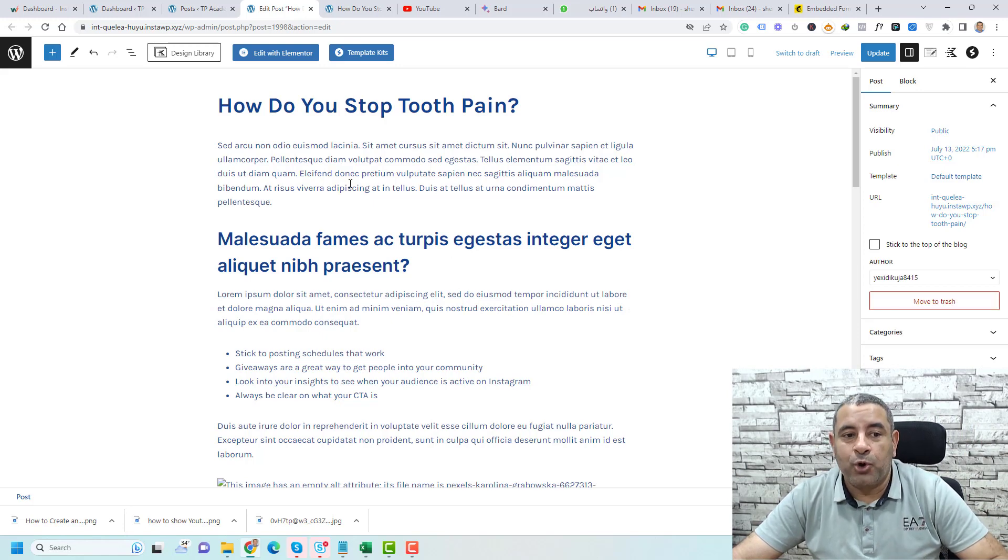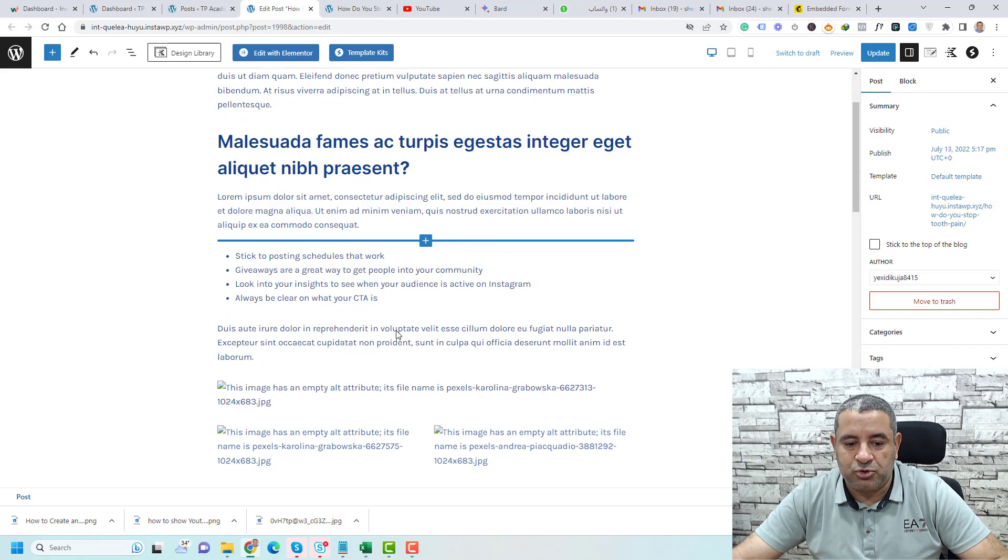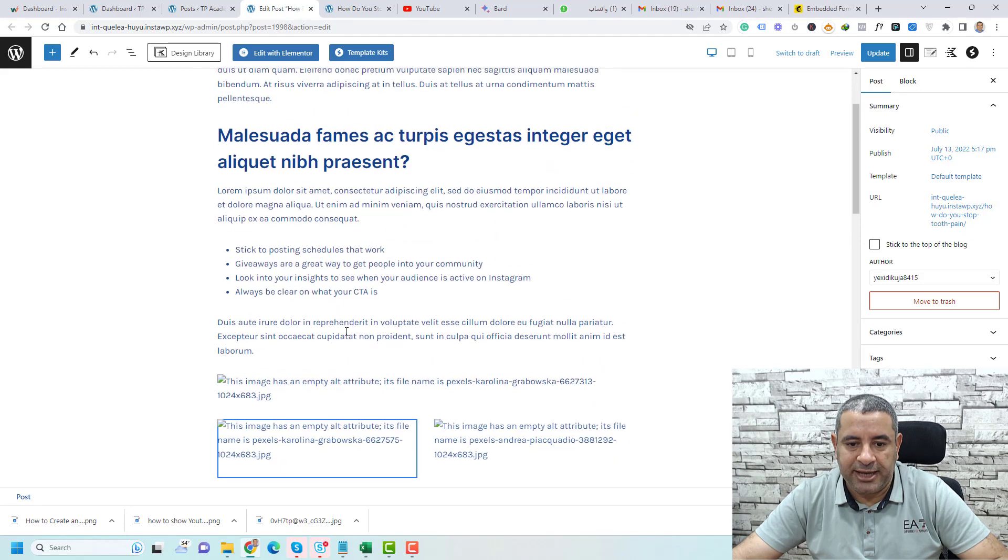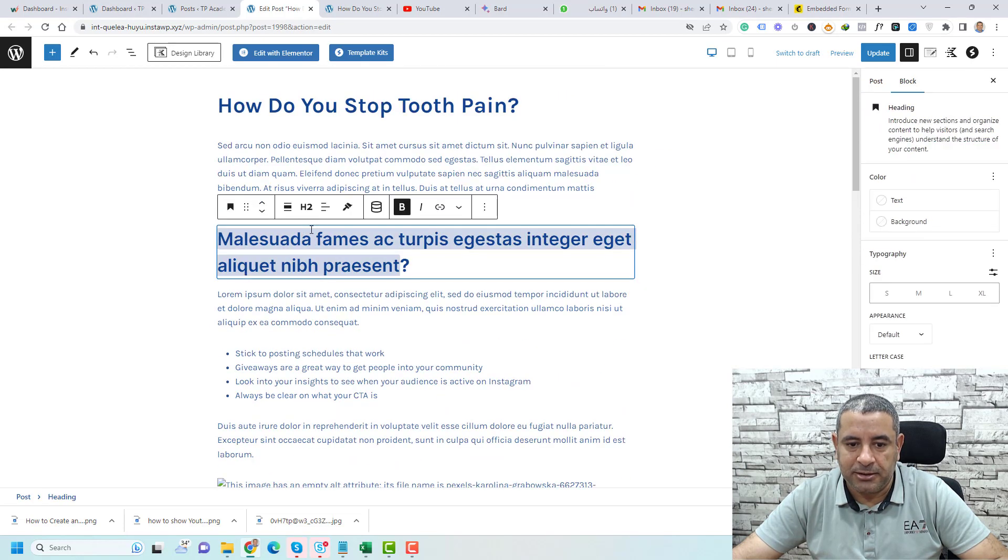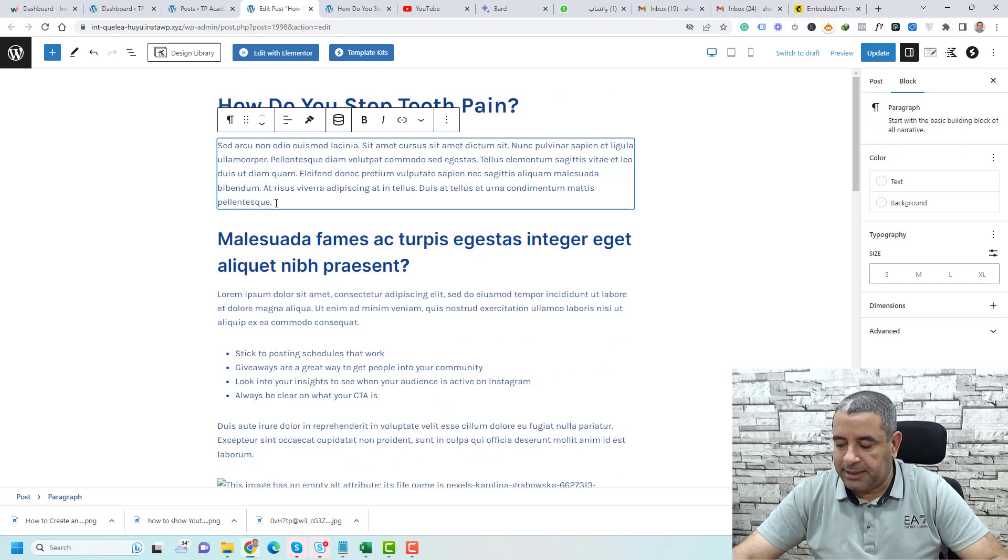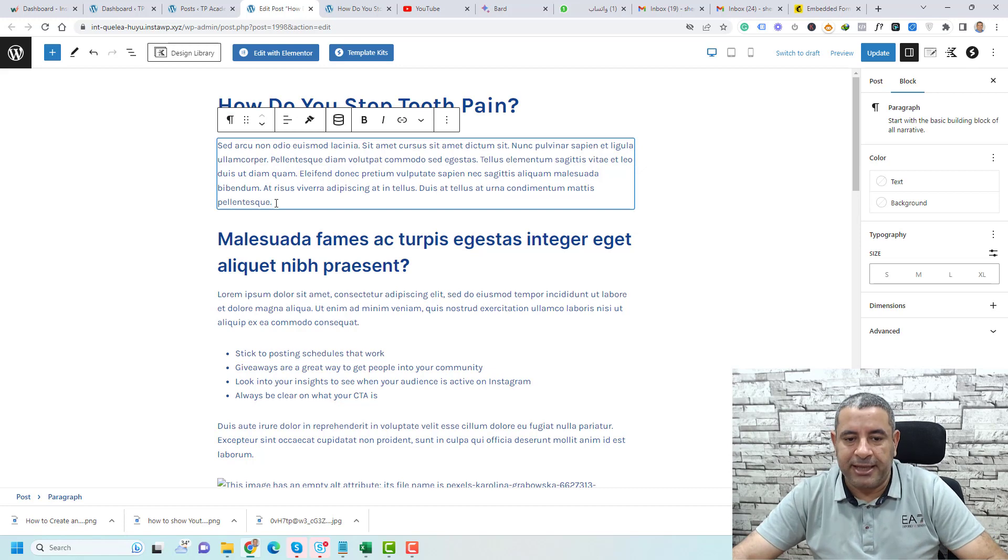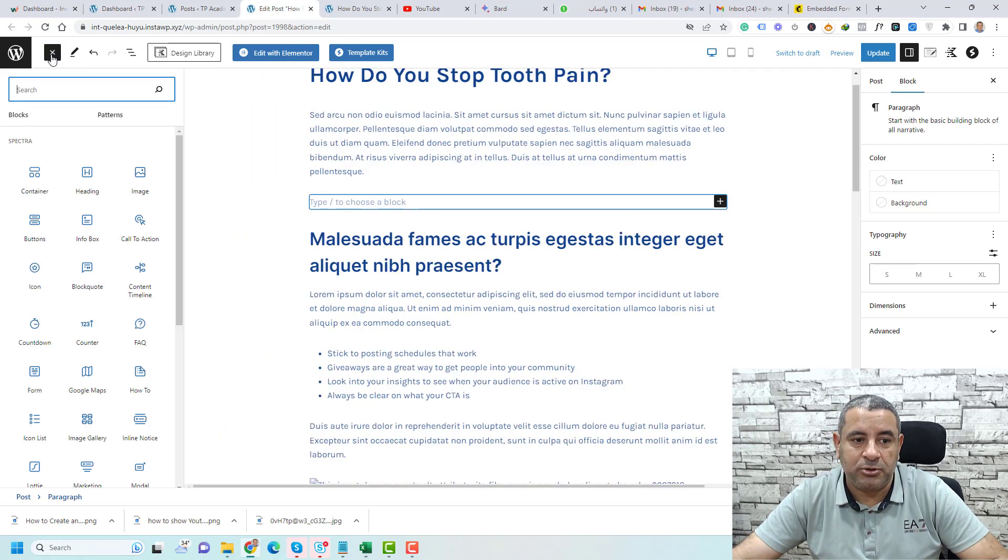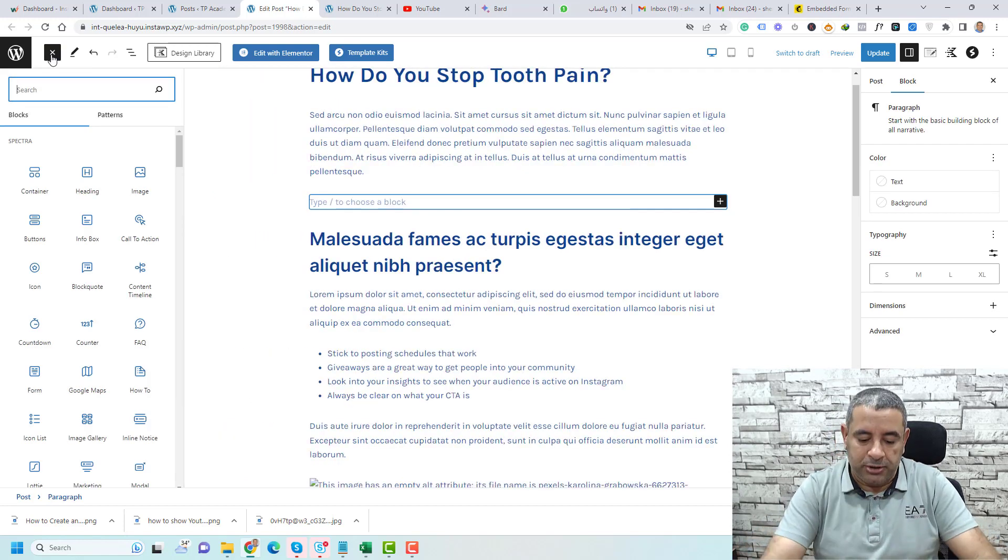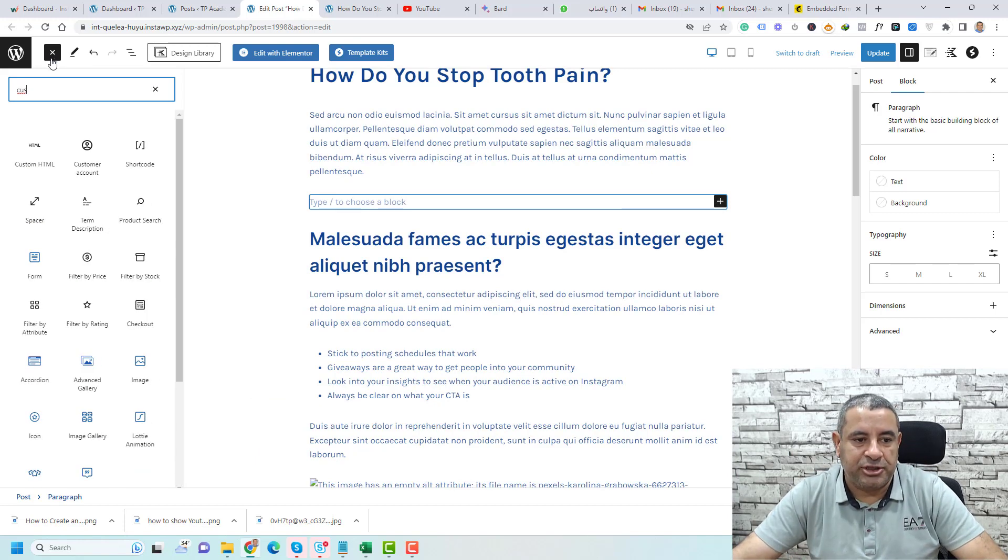To add the form, you simply choose the place. Maybe you need to add it—let's say you need to add it before this title. So you click enter here and you click the plus button and look for a block called custom HTML.